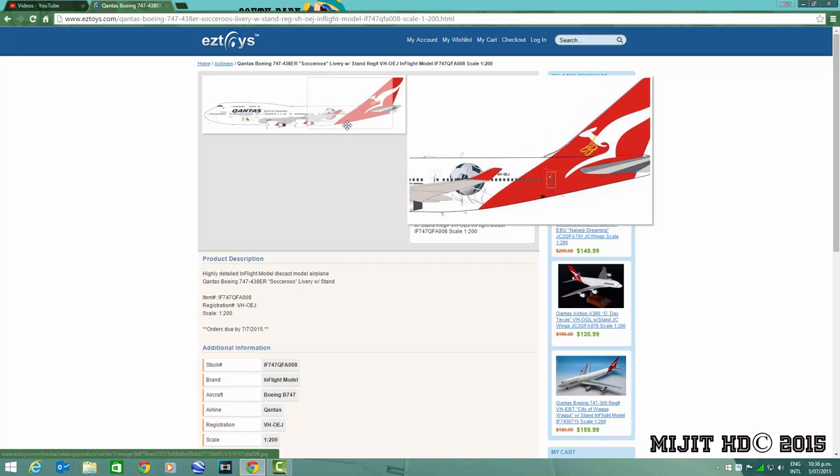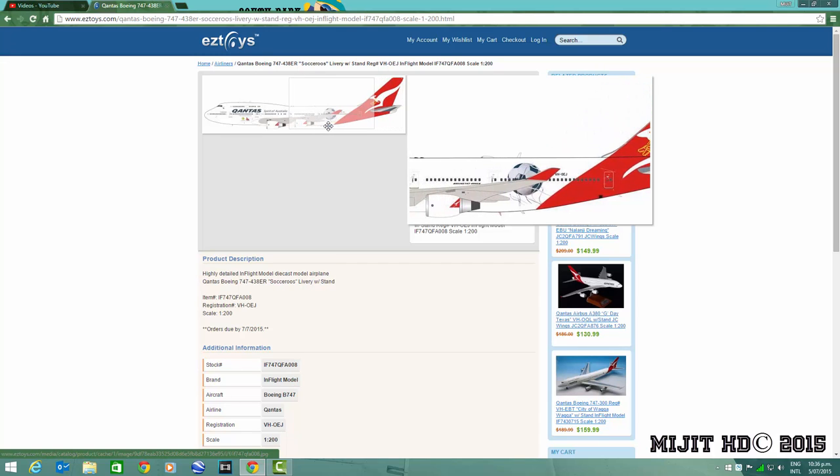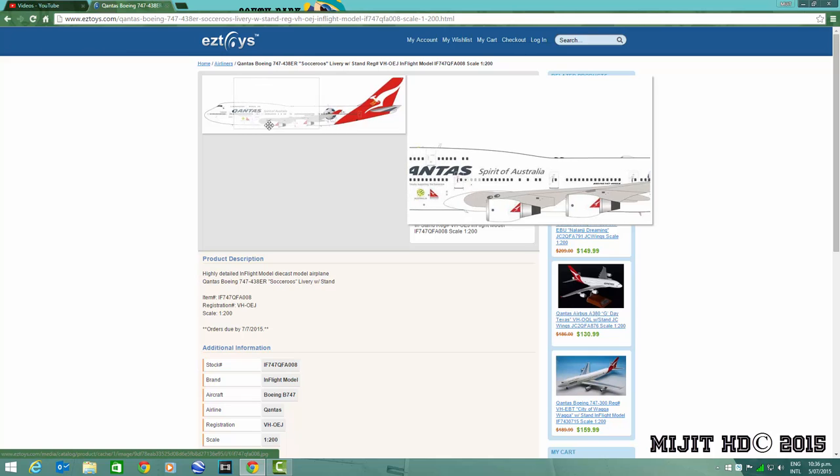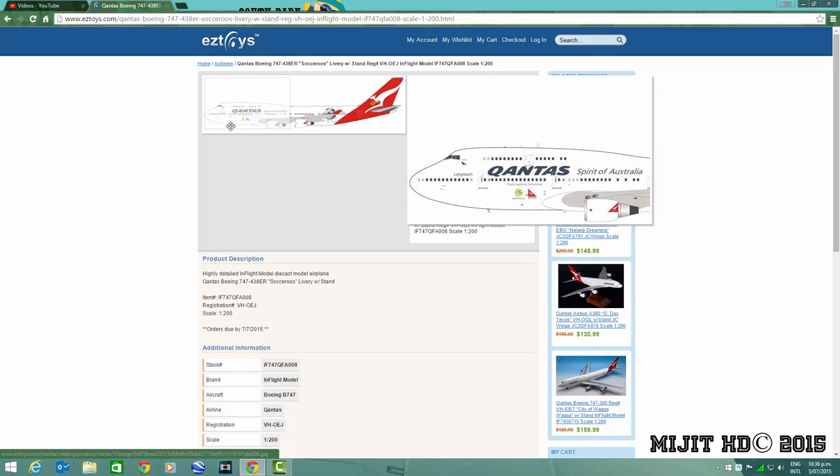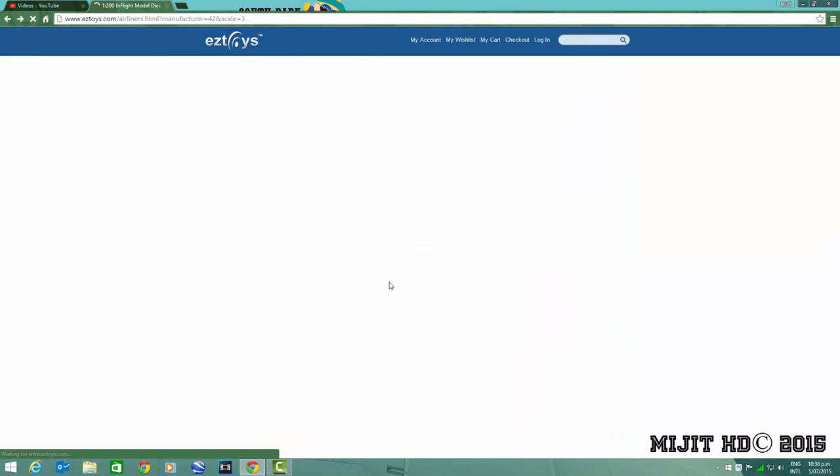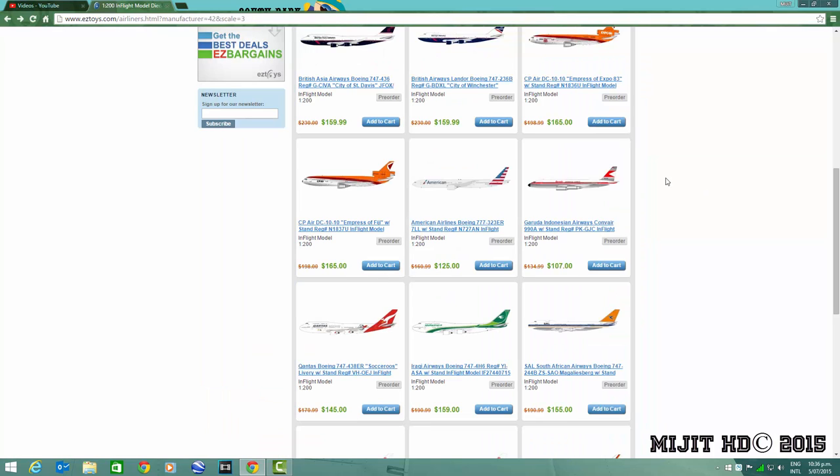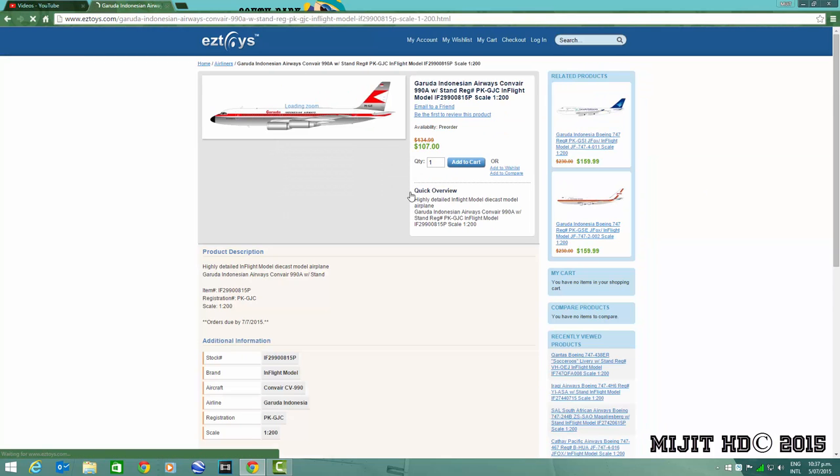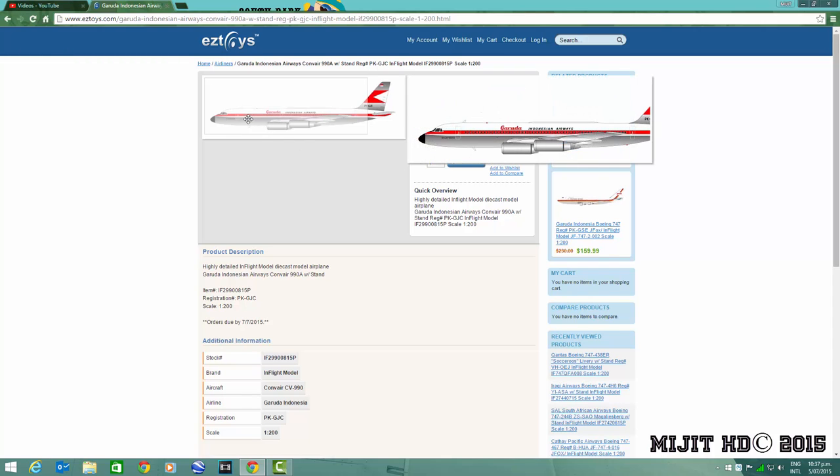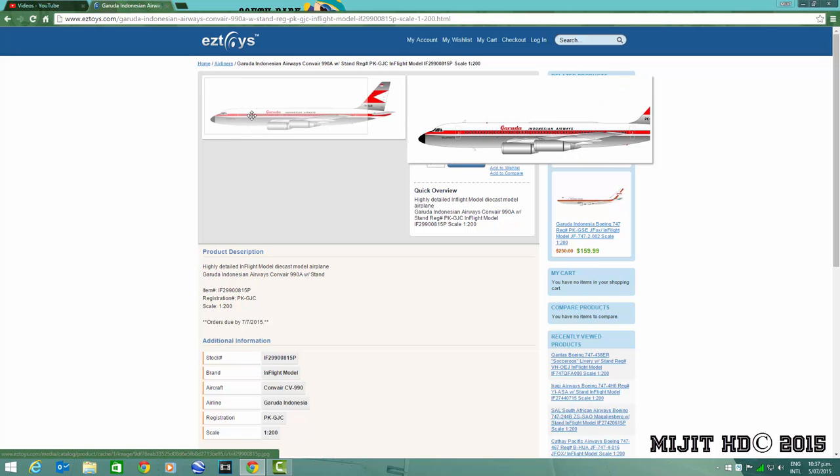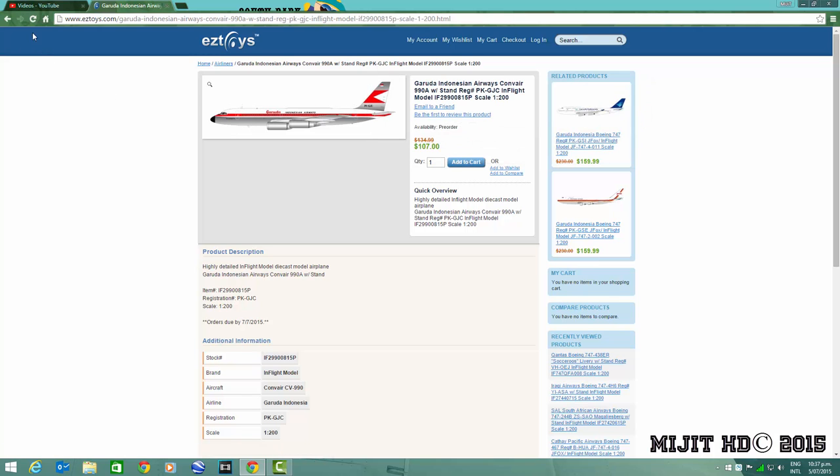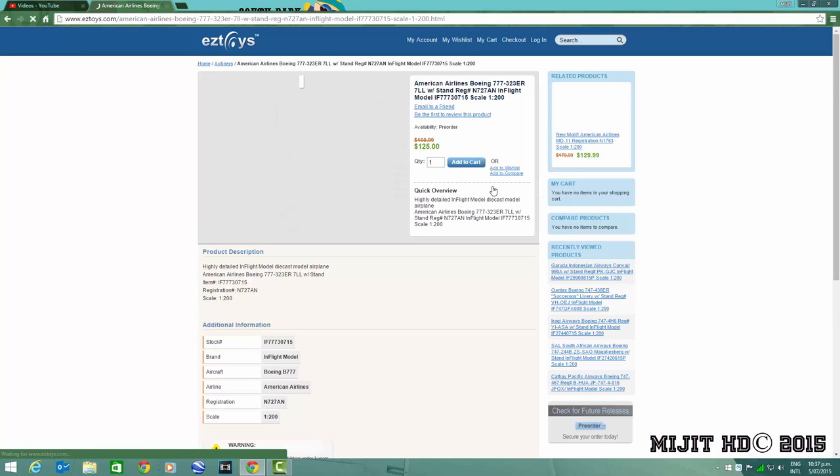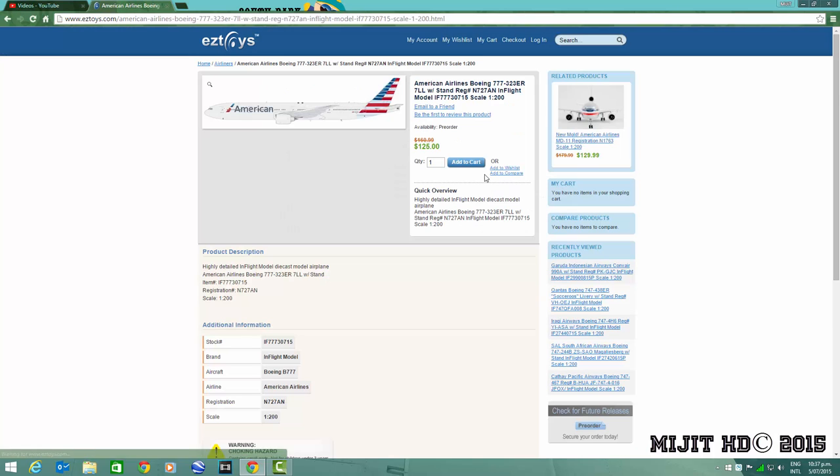Then Garuda Indonesian Airways Convair 990A, registration PK-GJC. Cool looking model, not interested though. I might get the Qantas one, not too sure.